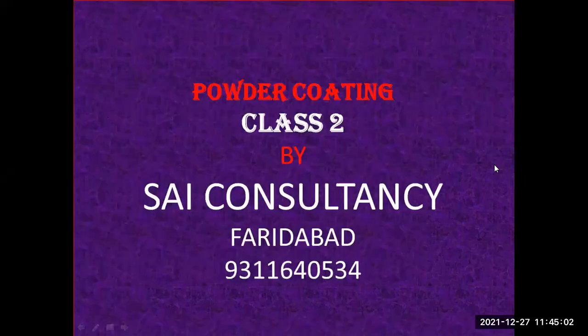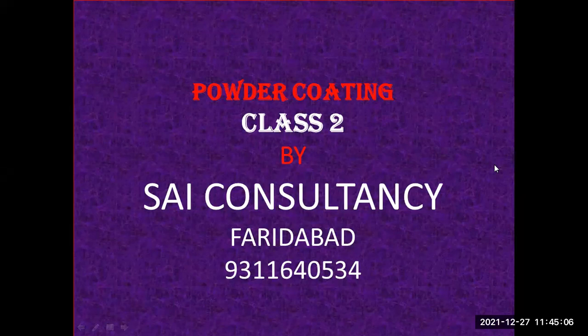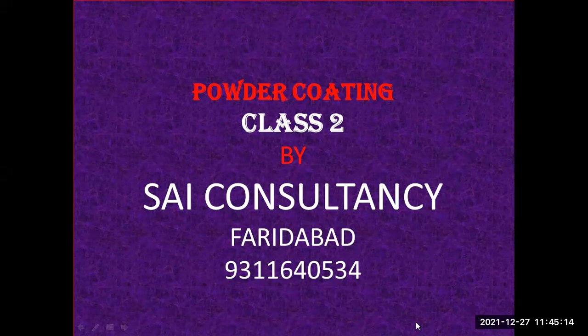The powder coating class two. Today we will use the pyramid which is pure polyester in TGIC where the other hardener is used. I will use all the data about uses of pyramid instead of TGIC.